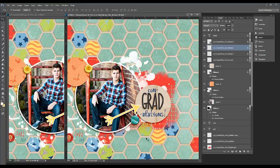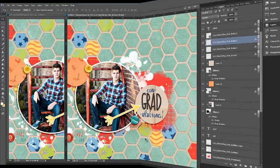Alrighty, that just about does it. Thank you so much for taking a peek at my layout design process. And I hope to see you again soon. Or better yet, you can come visit me over at the Scrap Girls Boutique and check out some of my new designs. Alright, see you later.